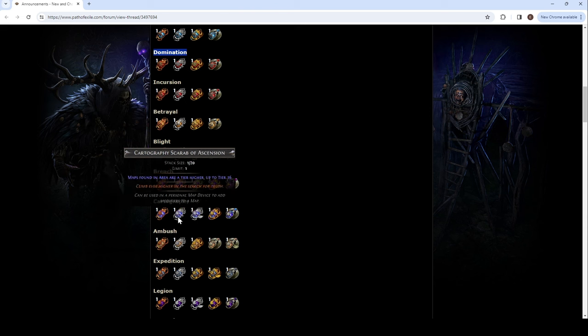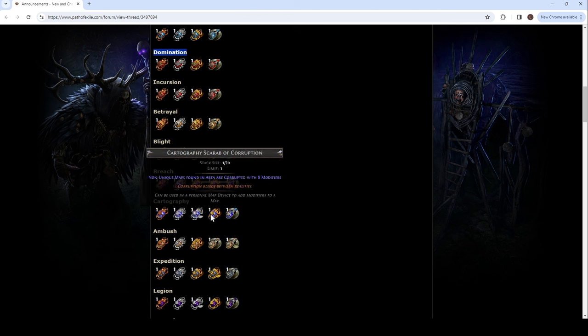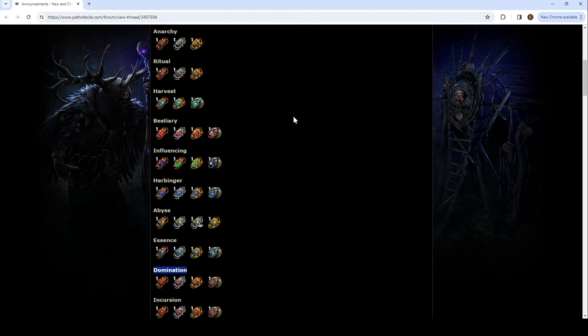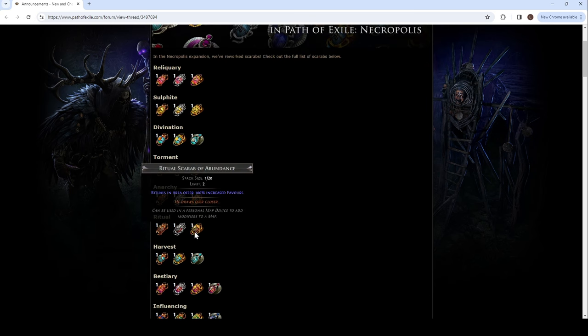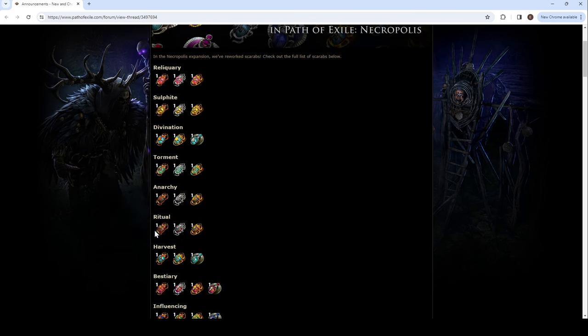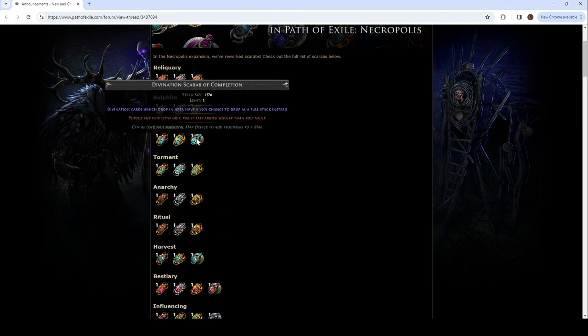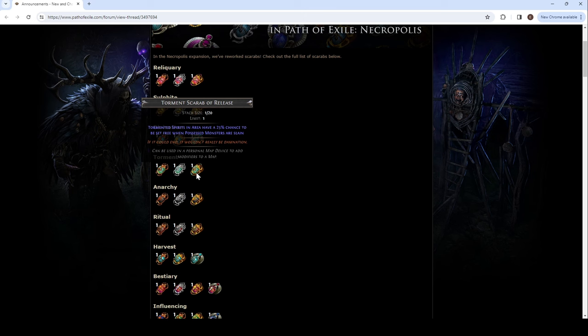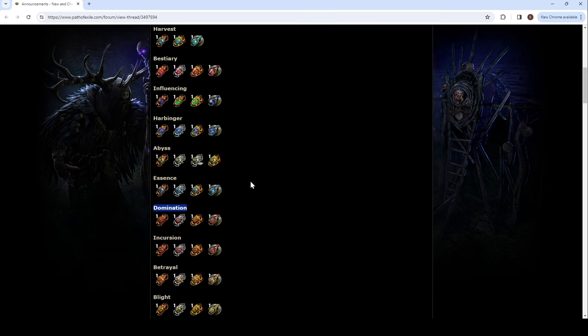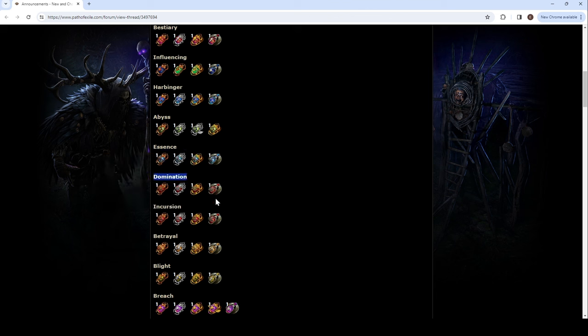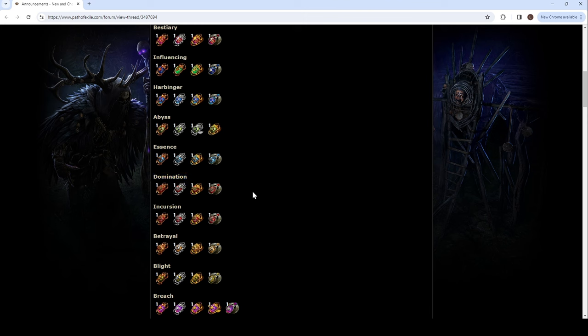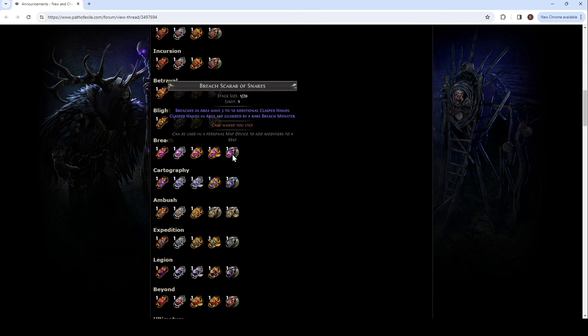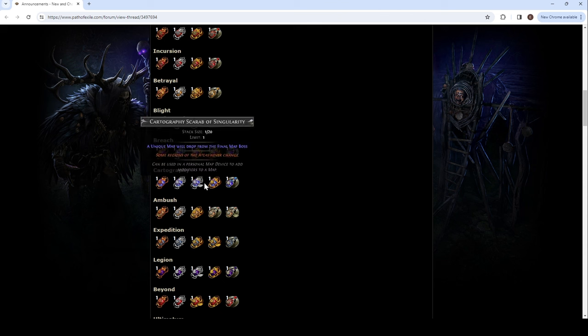50% increased maps, up to 100%. Two. Maps found in area are a tier higher, up to T16, so no cheese for T17. The alternate one, unique map will drop from the final map boss. Combine this with my other thing, ritual, but wasn't it my giga ritual, or is it a normal one? Wait. It wasn't even ritual. Oh, it's this one. It's my shrine. Right, right. Shrine winged. Yeah, that's... Might be too rare. But, technically. Yo! Unique maps!